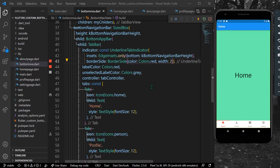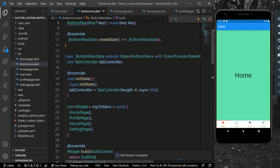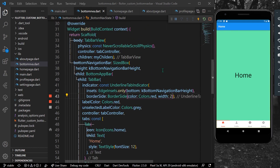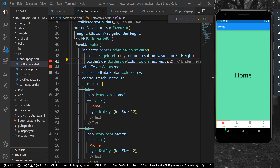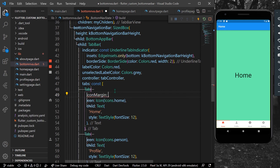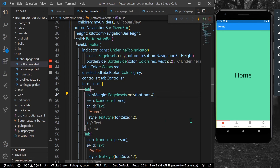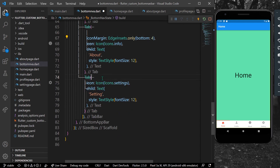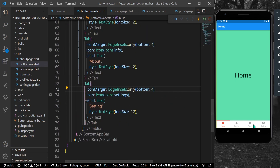I'll hot reload the app so that our pages align properly. Now our pages are aligned — Profile page, About page, Home page. We also have an iconMargin property where we provide EdgeInsets.only with a bottom of 4 pixels to decrease the spacing between the icon and text. I'll copy this and paste it inside all of our tabs. Now we have our custom bottom navigation bar for our Flutter app.